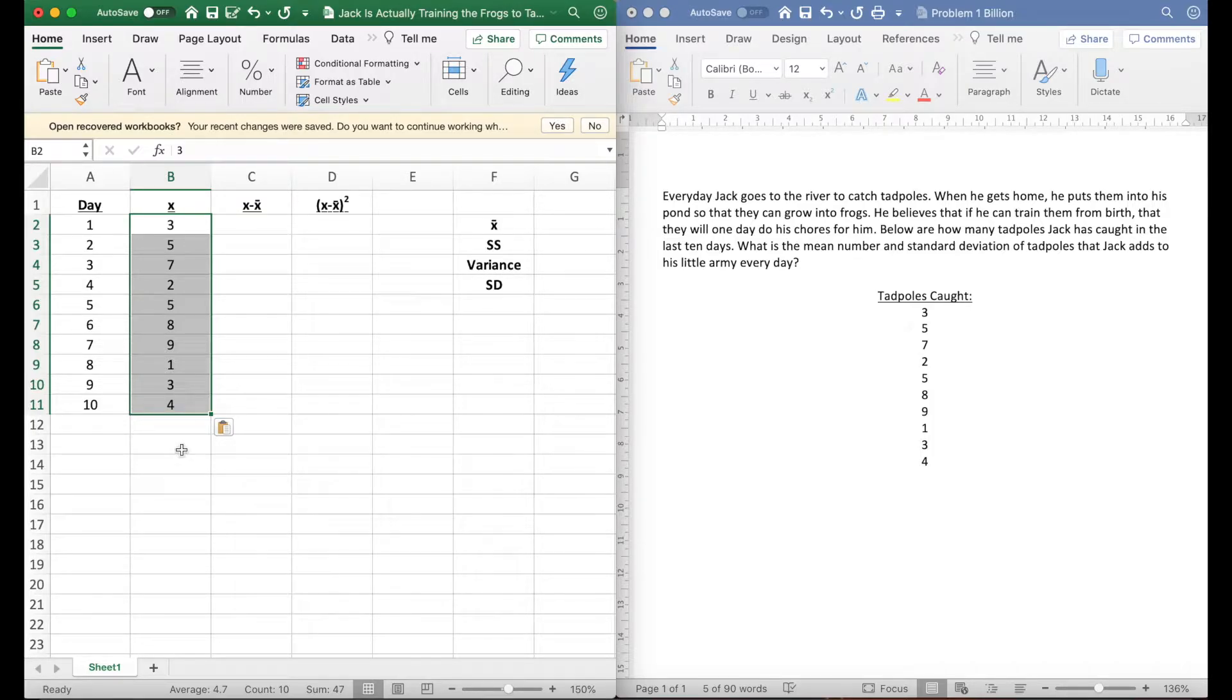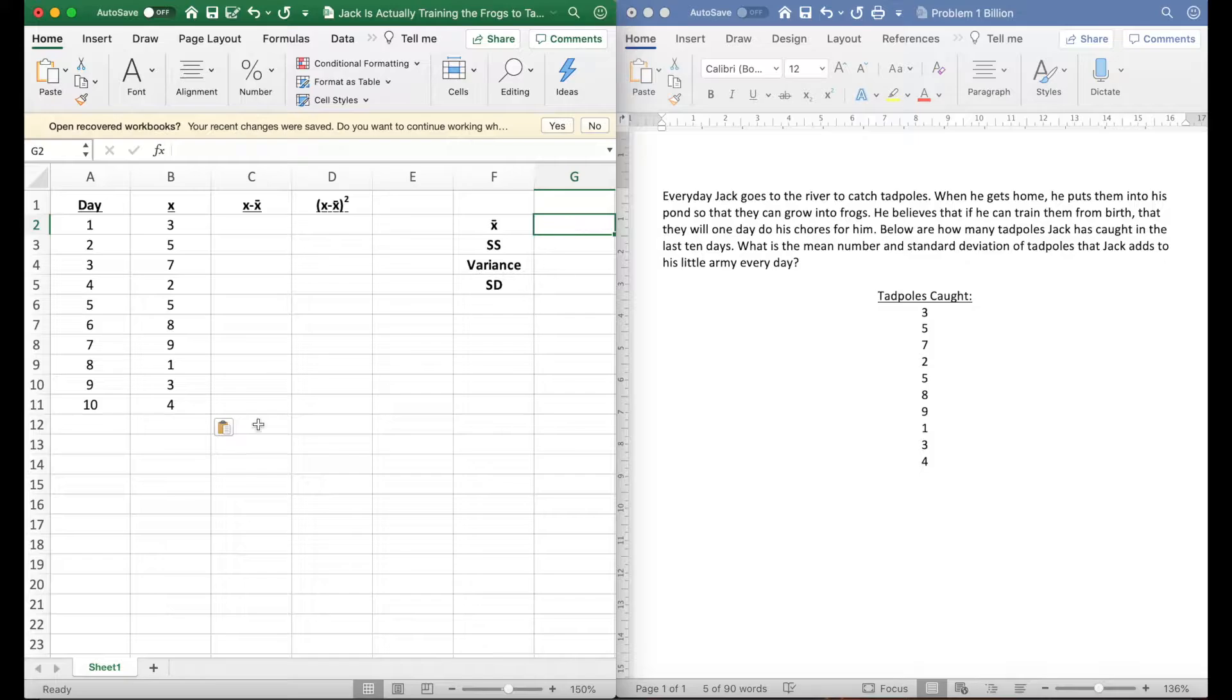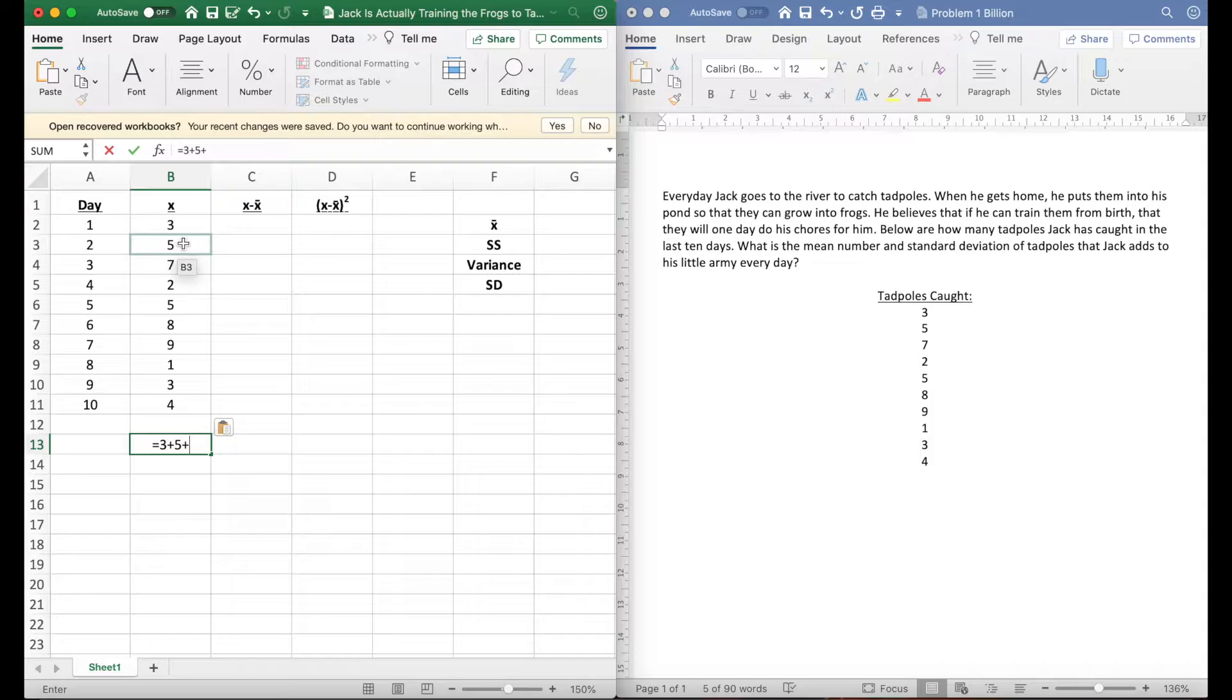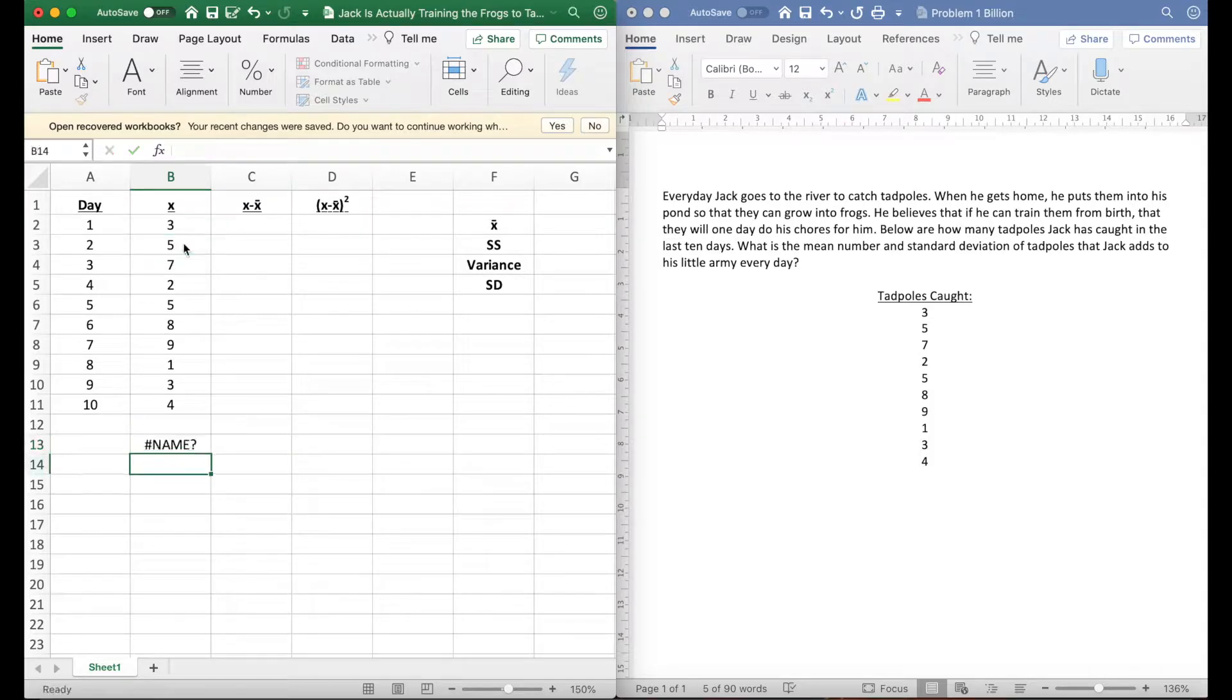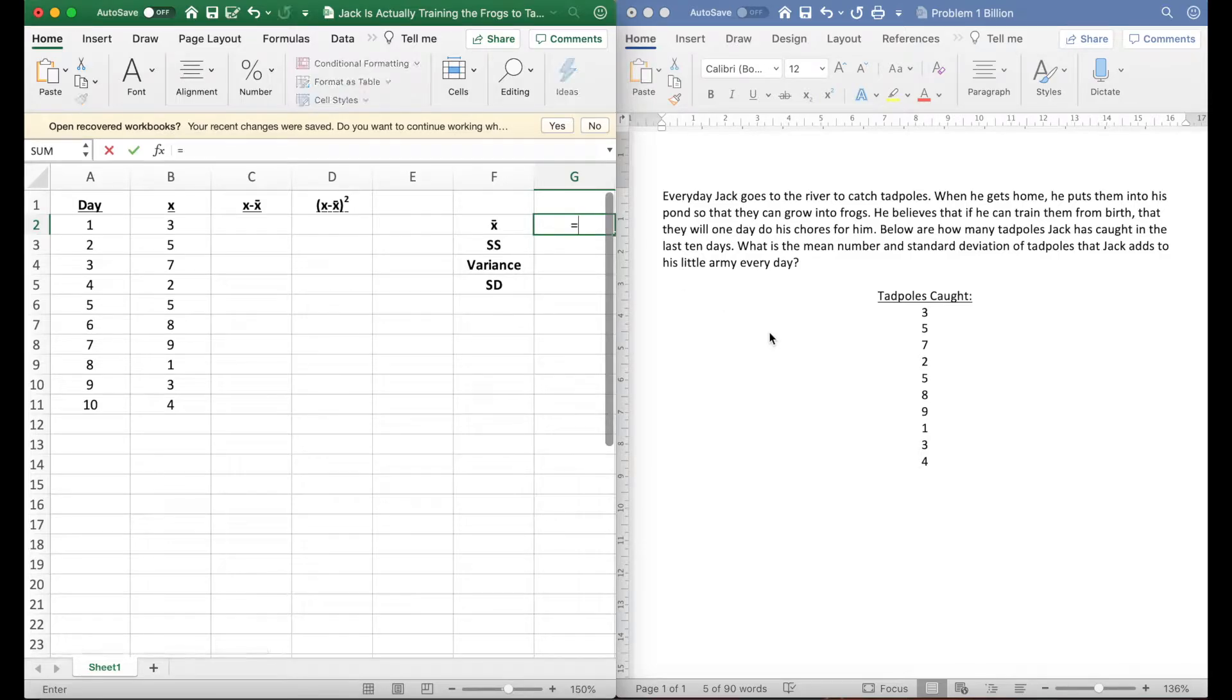We could do that by hand of course, or we can use Excel to do that. I could go 3 plus 5 plus 7 and so forth, but I'm not gonna because what I can do is use a function in Excel called average.